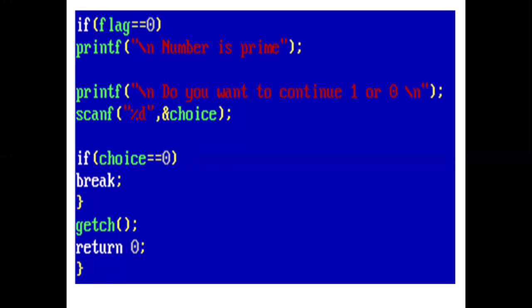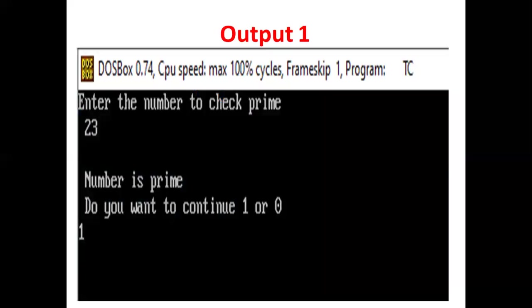And our program ends here. Here is the output. Enter the number to check prime. User enters 23. Number is prime. Do you want to continue? Press 1 or 0. Suppose the user presses 1.